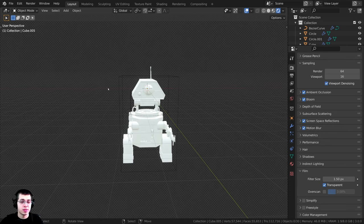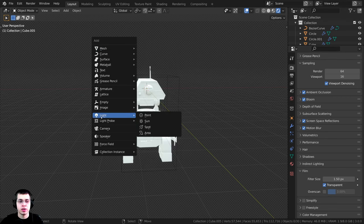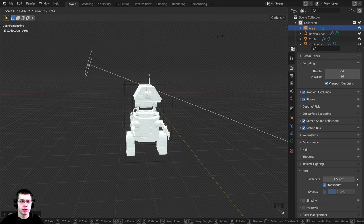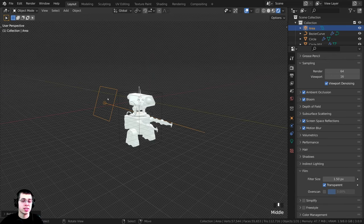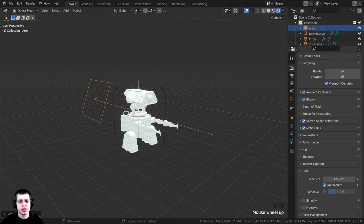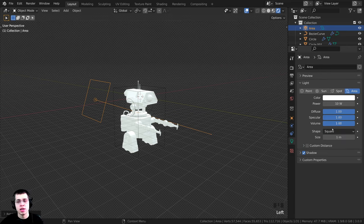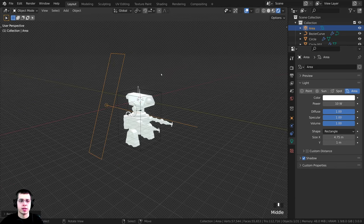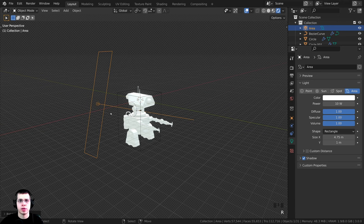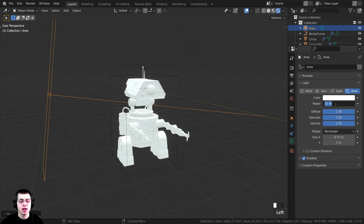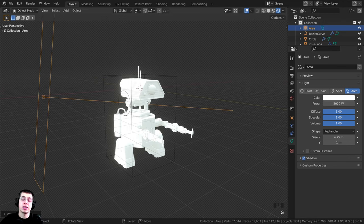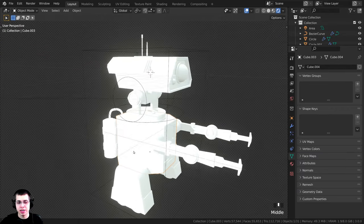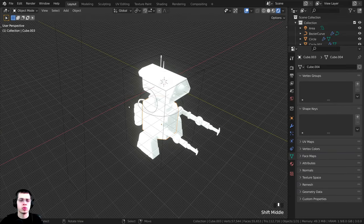Now I want to add a couple of lights pointing at the robot. I'm going to press Shift A, go down to light, and add an area light. I'll press G to grab, R to rotate, and S to scale to position it. I want this light to be a long light going up and down, so I'll click on the object data properties and change it from square to rectangle, then change the X value to make a long stripe of light. On the power I'm going to turn this up to 2000. It might look too bright now but that's because we just have a white material - once we add metal materials it won't look so blown out.